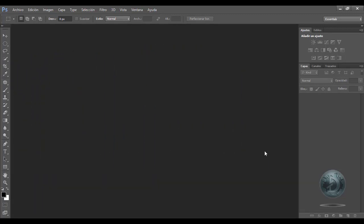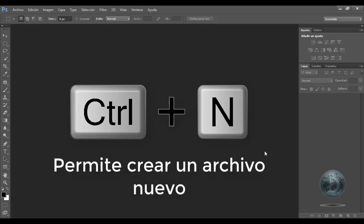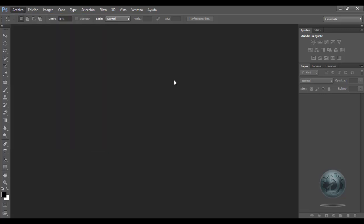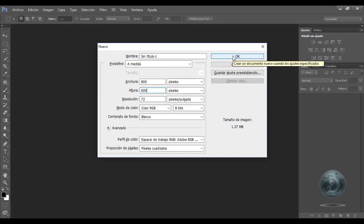Lo primero que vamos a manejar es la combinación Control+N. Esta combinación de teclas nos va a permitir crear un archivo nuevo. Entonces en lugar de irme al menú Archivo y elegir la opción Nuevo, le puedo dar Control+N y me va a mostrar el cuadro de diálogo Nuevo.